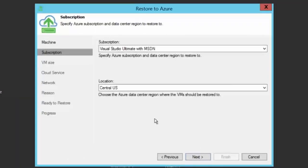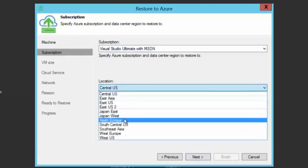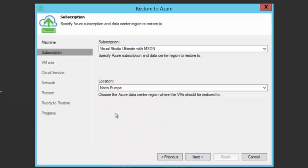First, you will notice your subscription that you added through the published settings file. Second, you will need to choose the Azure data center location where you want to deploy it.